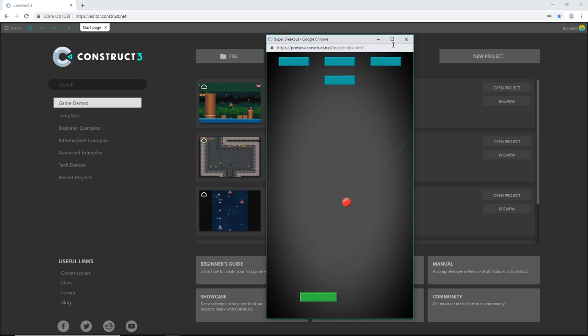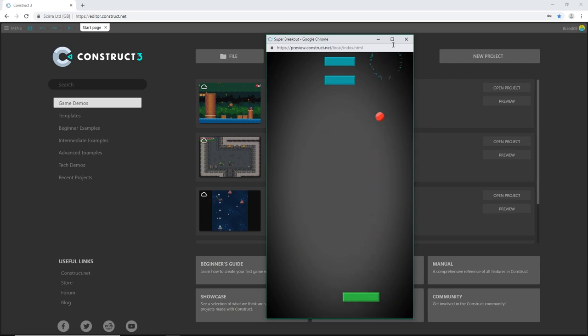We got a background, really fancy background as you can see there. Everything is made inside of Construct 3.